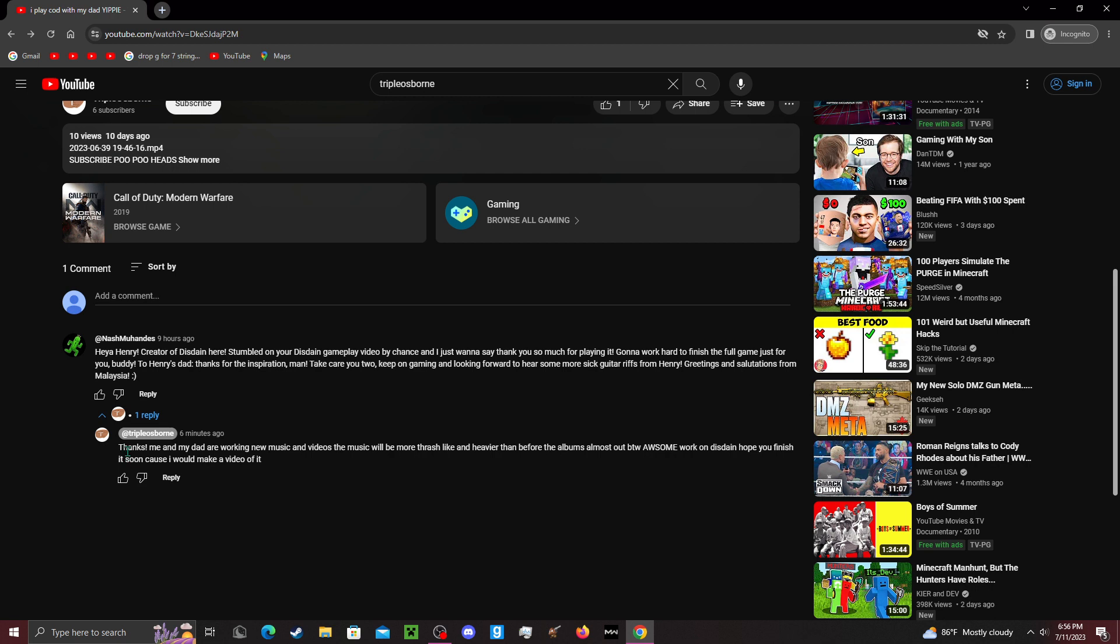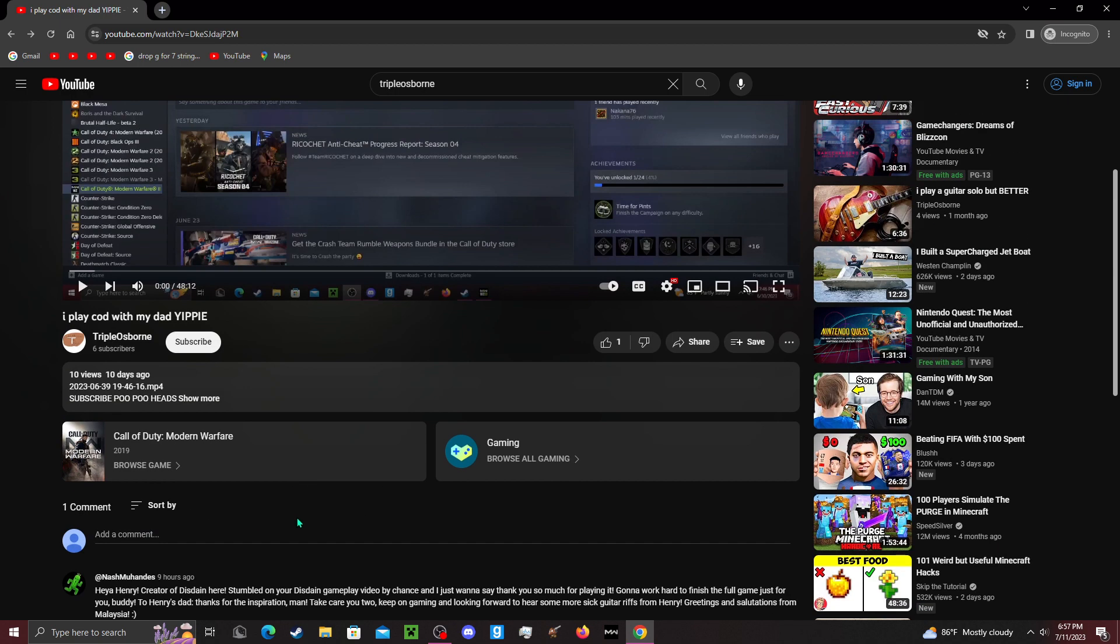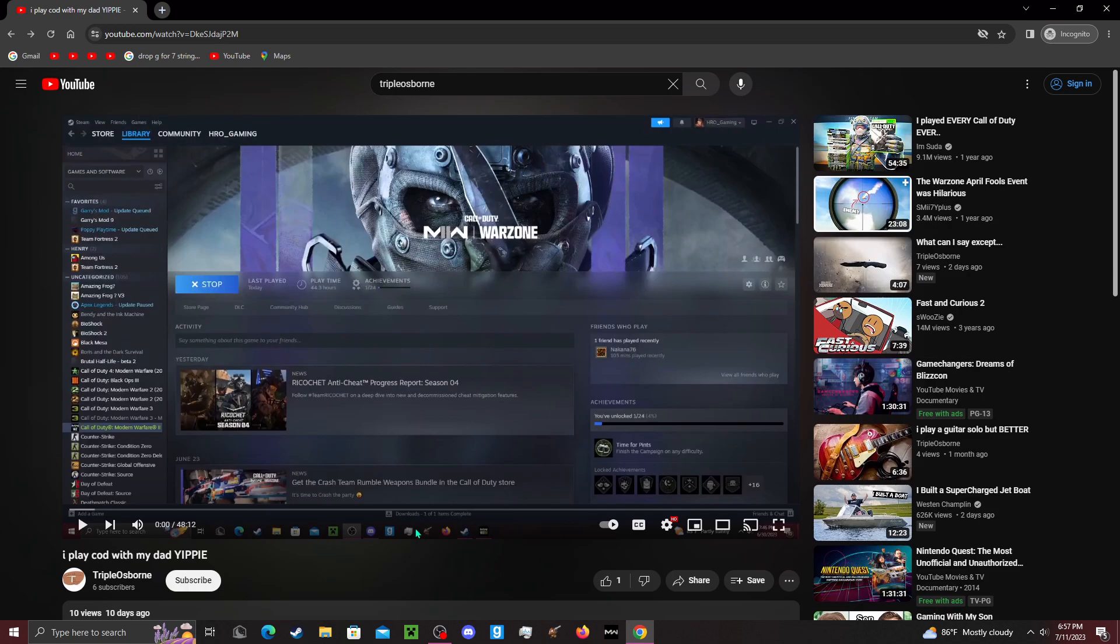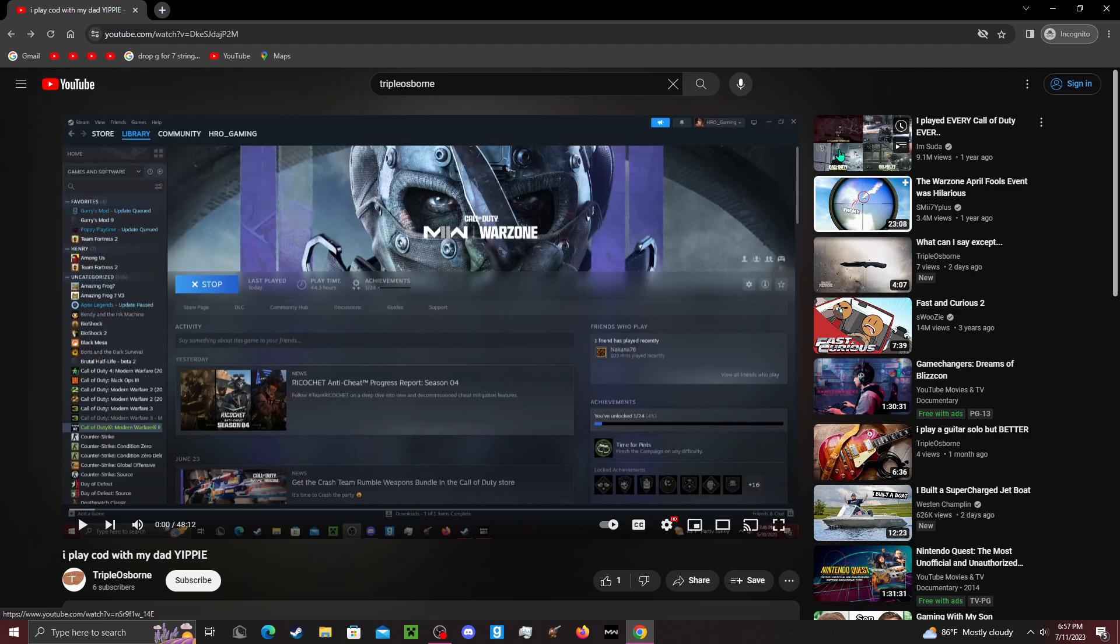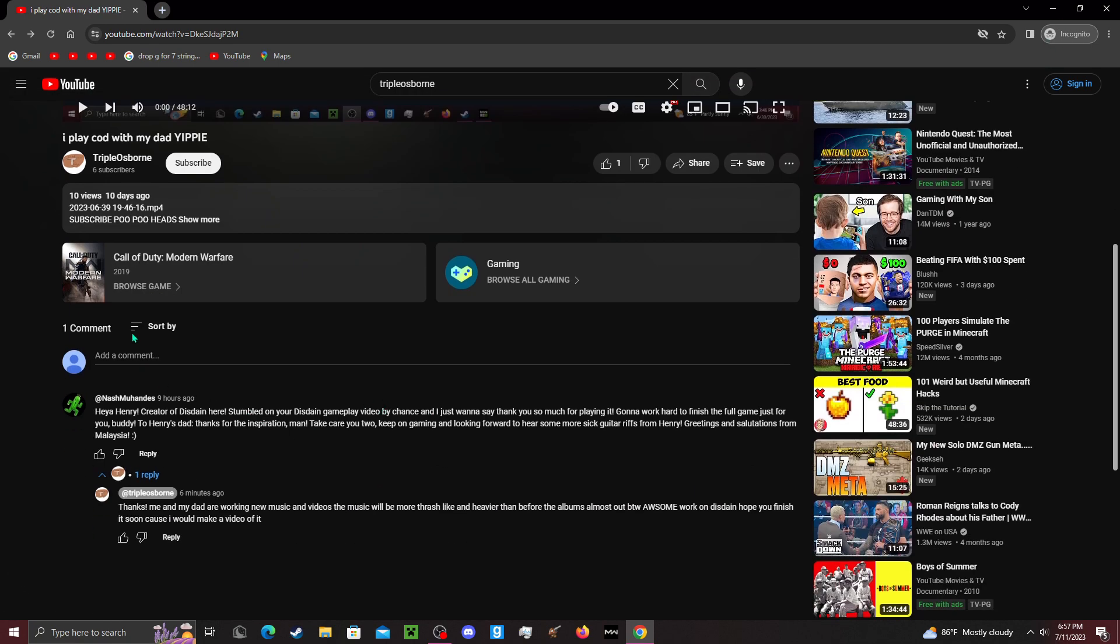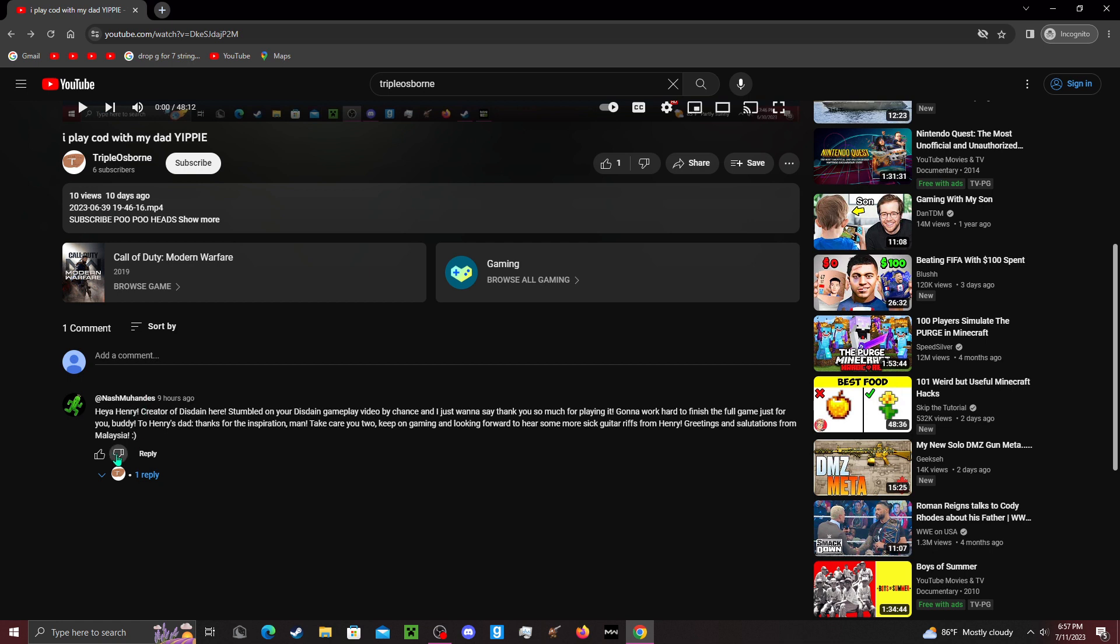And I responded with: 'Thanks! Me and my dad are working on new music and videos. The music will be more thrash-like and heavier than before. The album's almost out, by the way. Awesome work on Disdain. Hope you finish it soon because I would make a video out of it.' That is what I had to respond, and it makes me really happy. I'm on incognito, so yeah, I'm glad to see that he likes my videos.